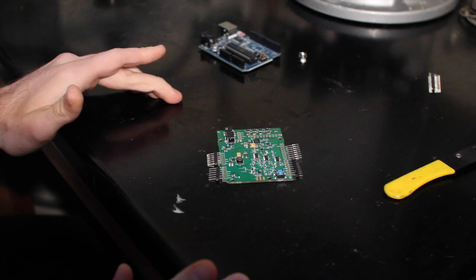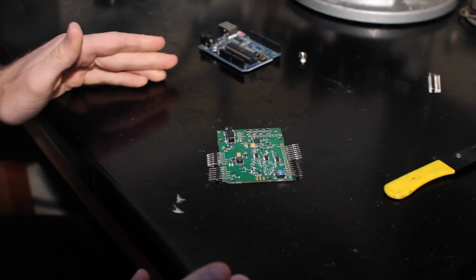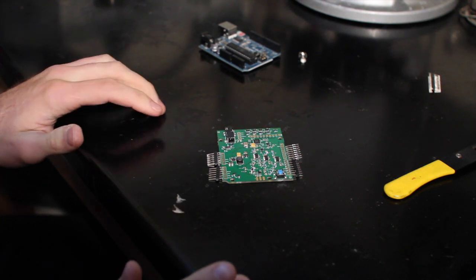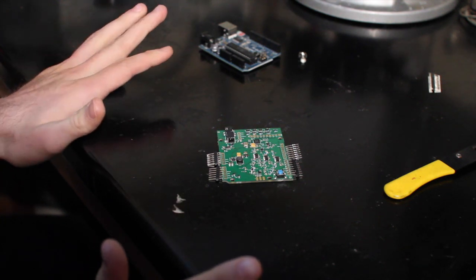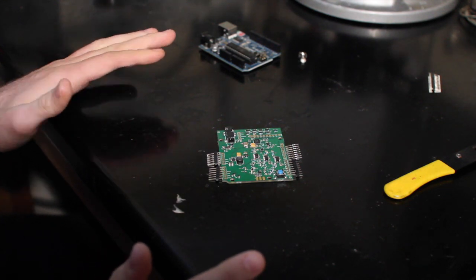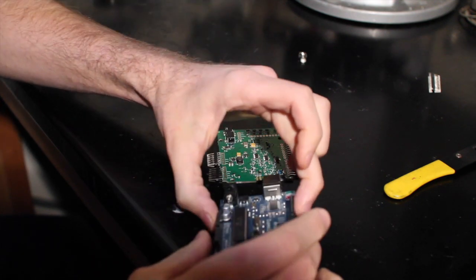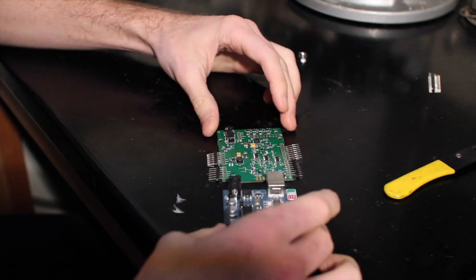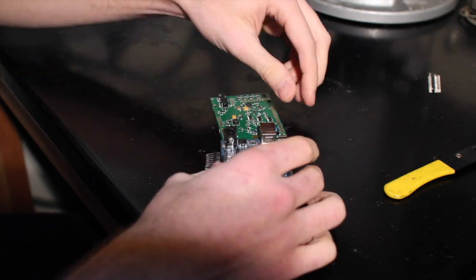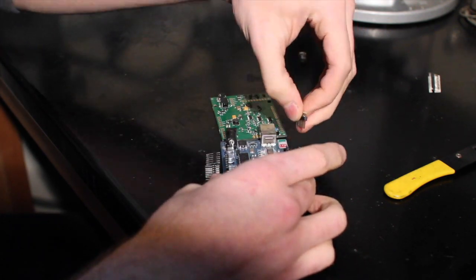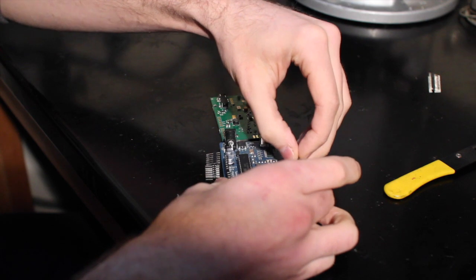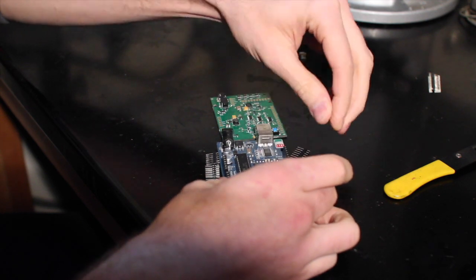Once I have all of the headers cut, I'm going to actually put them into the Arduino first. That's going to hold them in the right position. So I'm bringing the Arduino over here and now I'll put the headers right in.